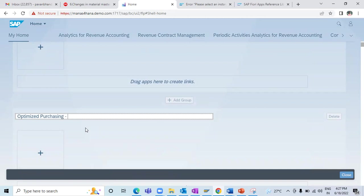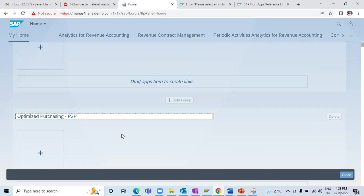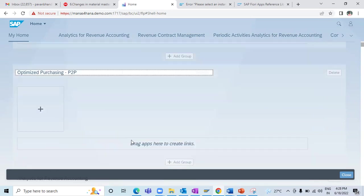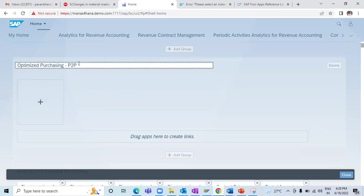I'm naming it 'Optimized Purchasing P2P'. The reason I'm calling it 'Optimized Purchasing' is that all the apps I'm going to add here are the new apps — renewed or newly introduced apps that SAP has introduced in S/4HANA, in addition to the traditional transaction codes we already have. So I gave the name 'Optimized Purchasing P2P', and now to add the apps I'll click on the add button.